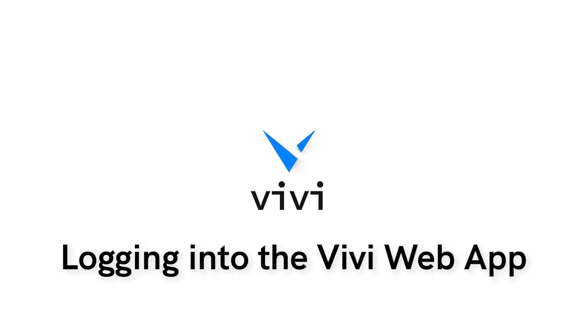If you or another user decide not to or aren't able to download the Vivi app to a particular device, the option to access the Vivi app online is available.